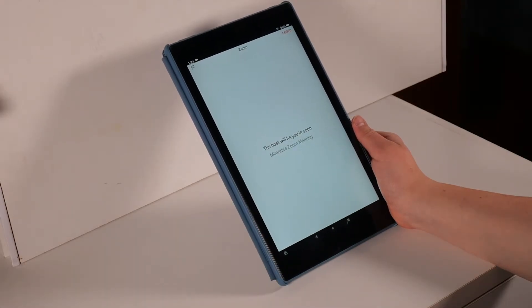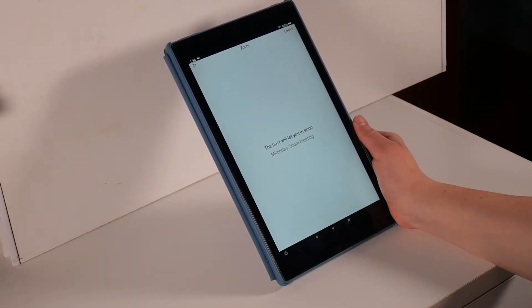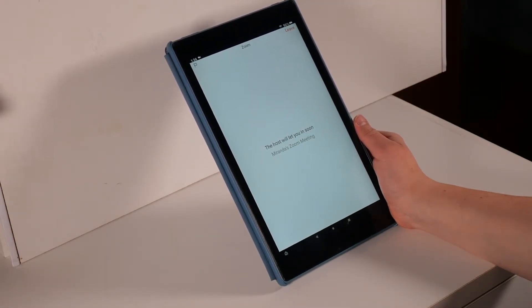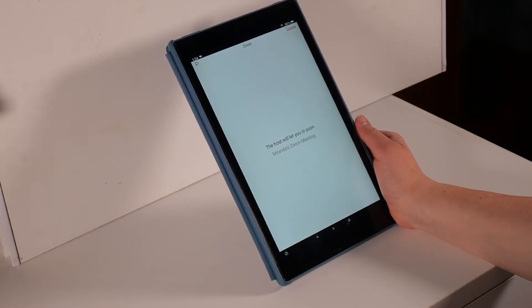If the meeting has a password, a box will pop up. This will not always appear and if it does, you should have been given a password by whoever created the meeting.